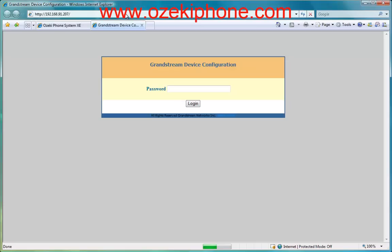In the next page, you need to give a password to enter the configuration page. The default administration password is admin.